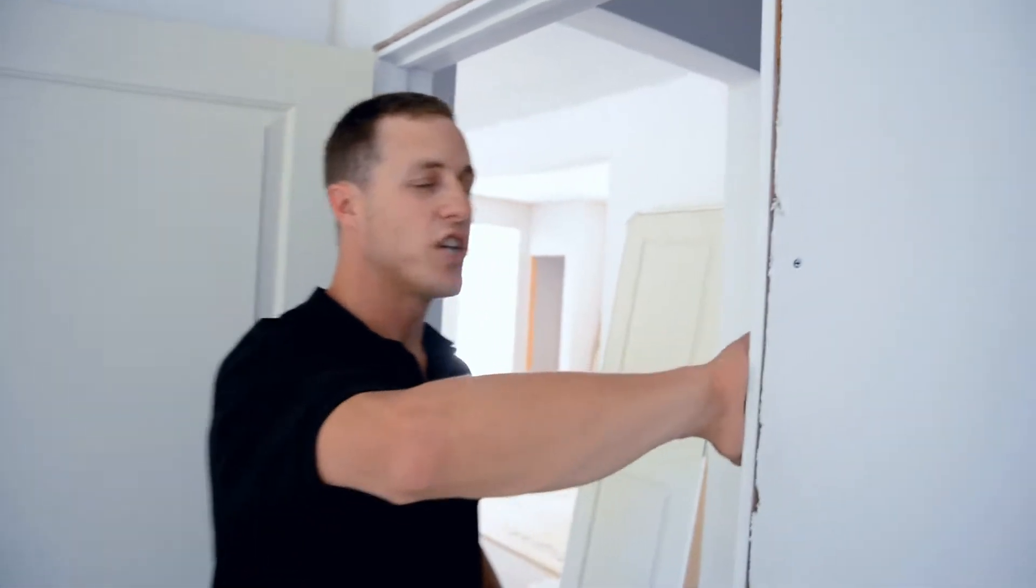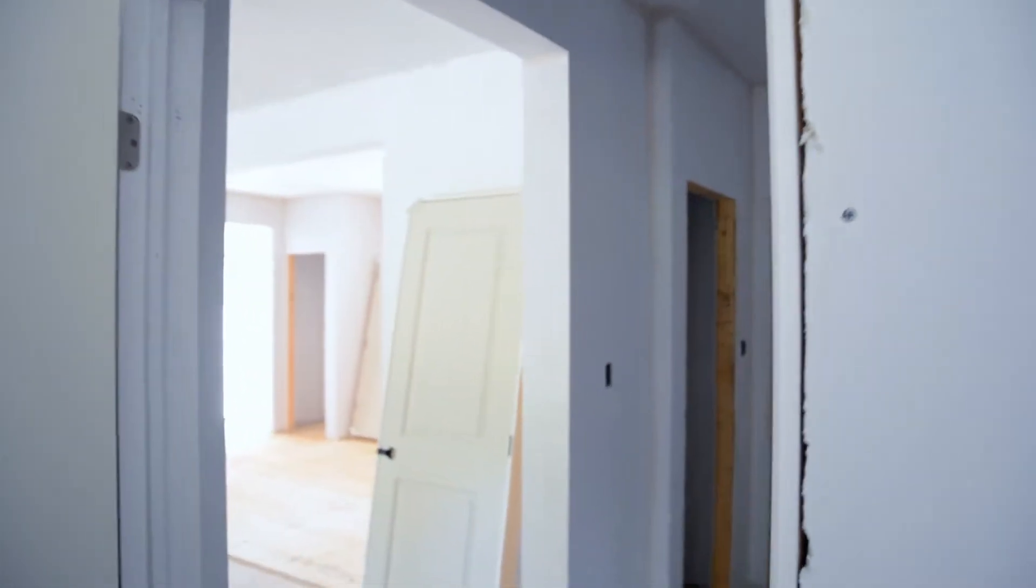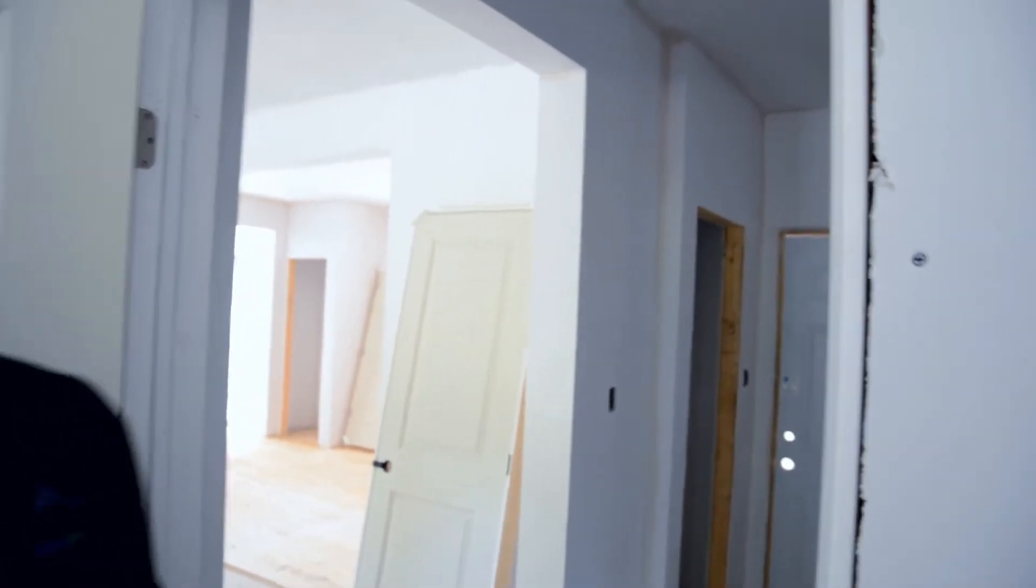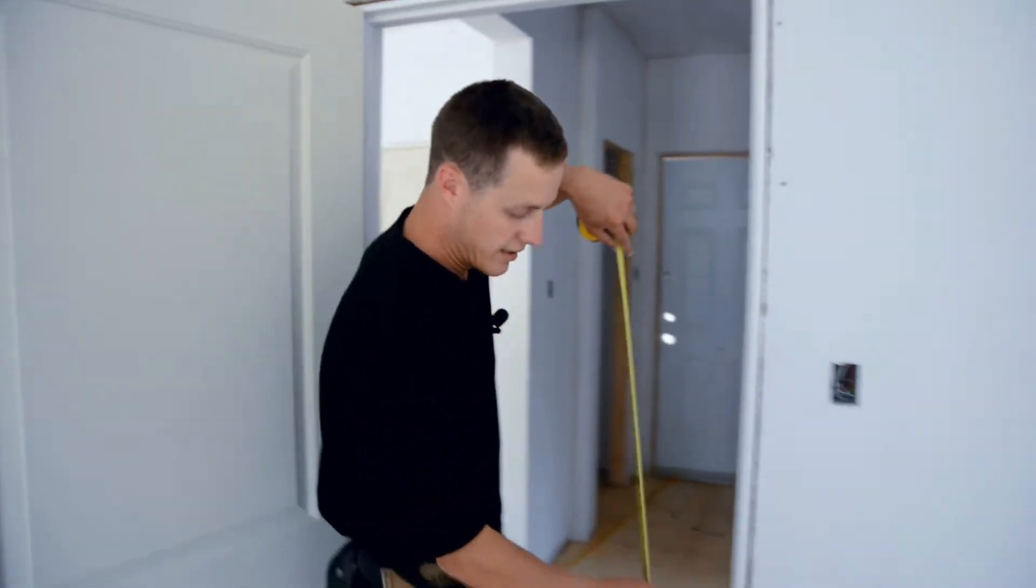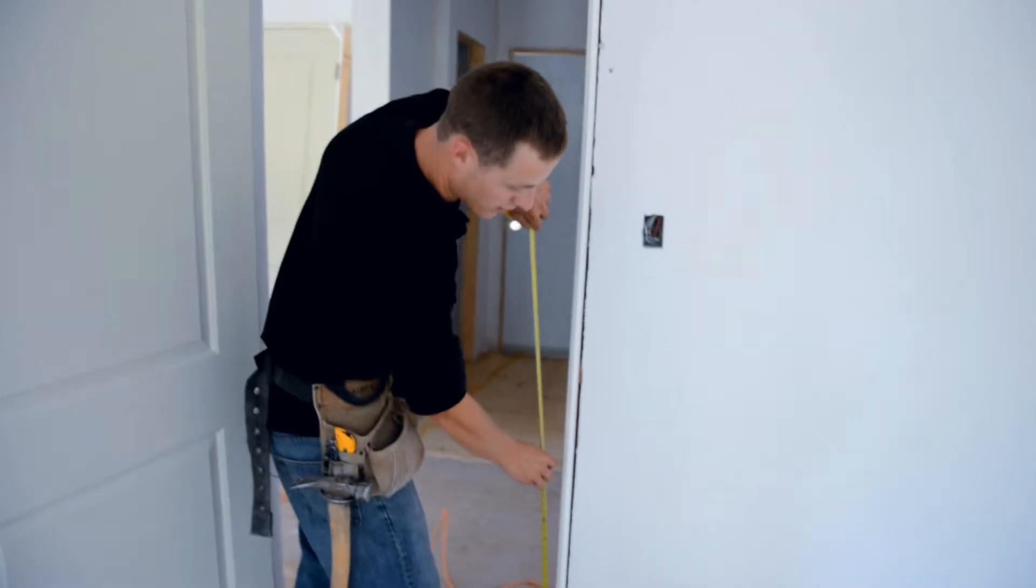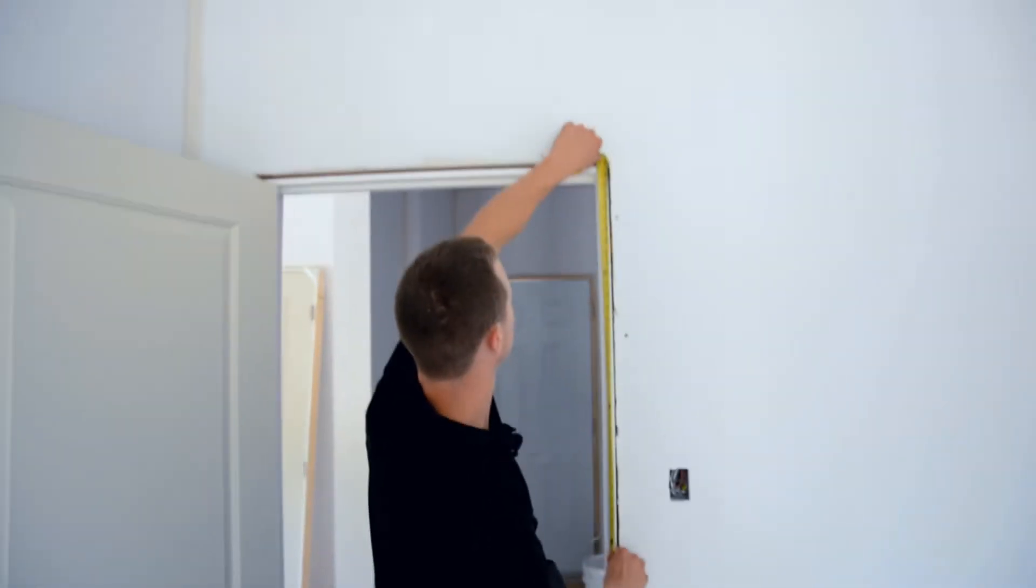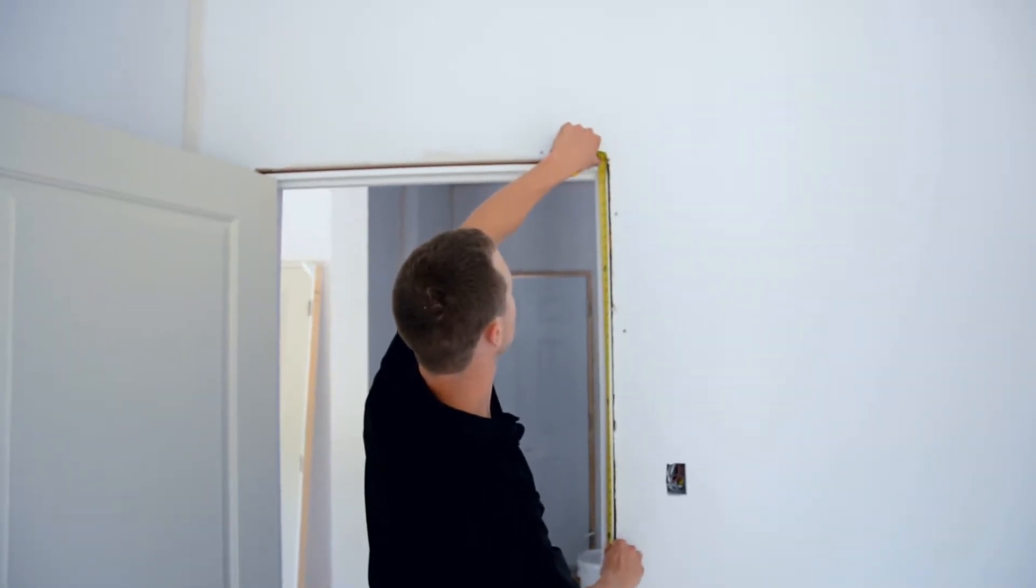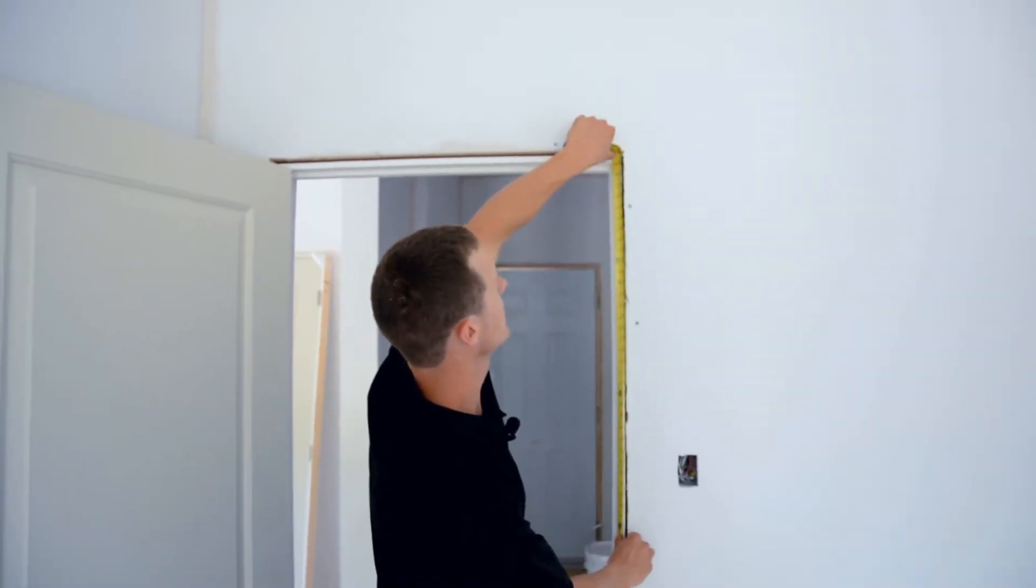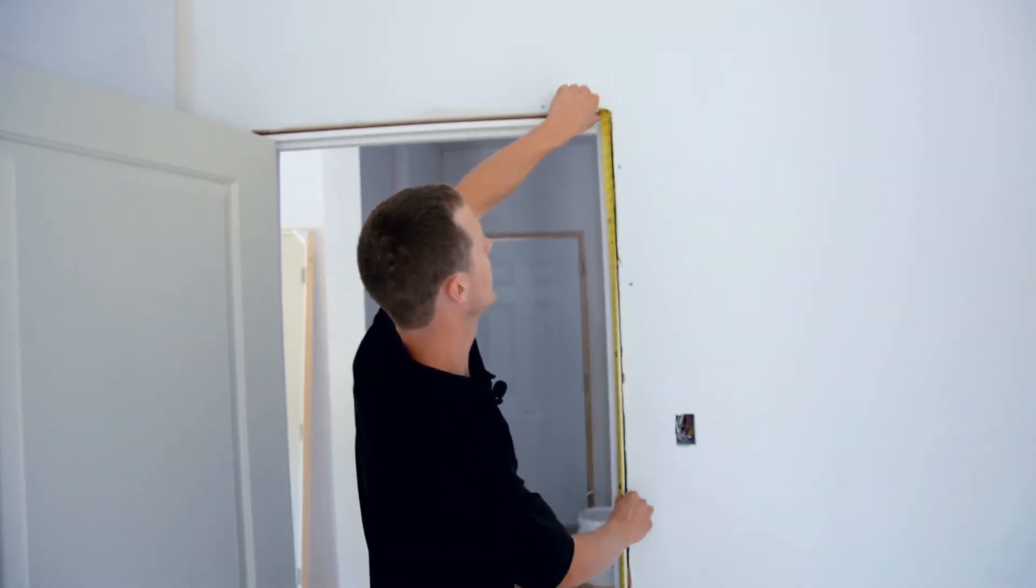When you install a pre-hung door you'll notice that each jam, the left and the right side, are both the exact same length. What we do is we measure our length. This one's 81 and a quarter.